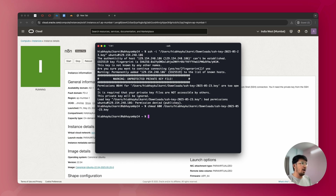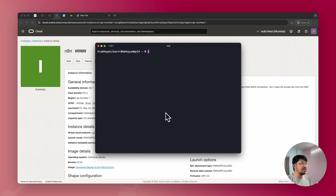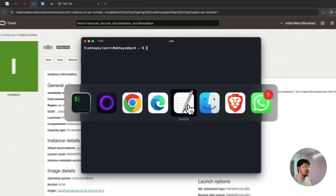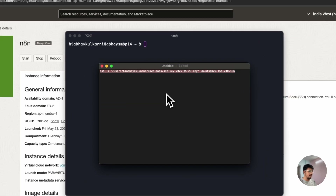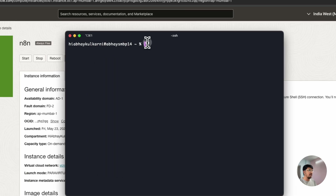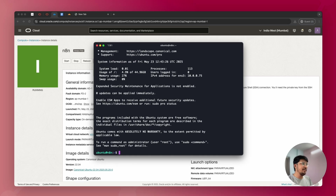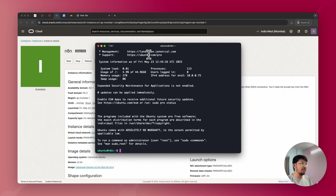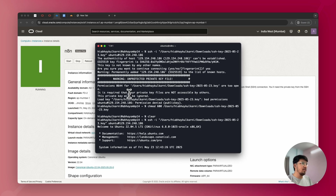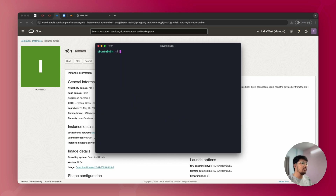Clear the terminal interface, paste the SSH command, and press Enter. Once you enter the command, you'll be logged into the server. All the command lines mentioned in this video are available in the description.